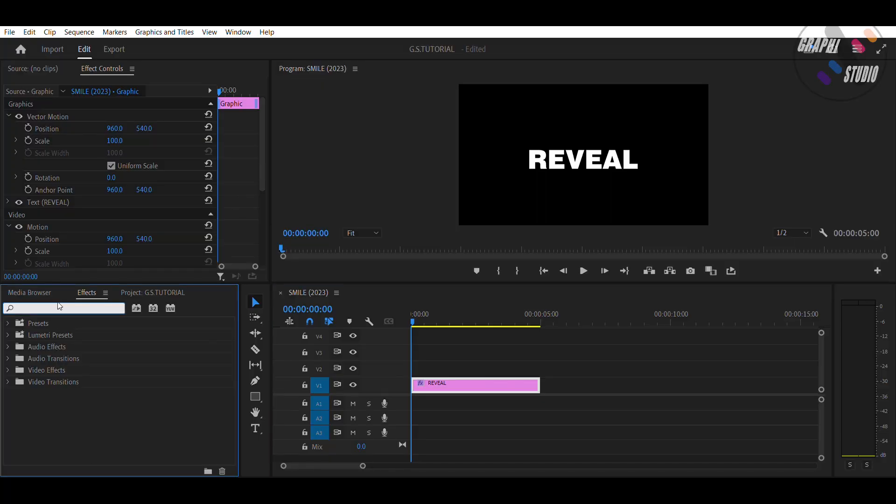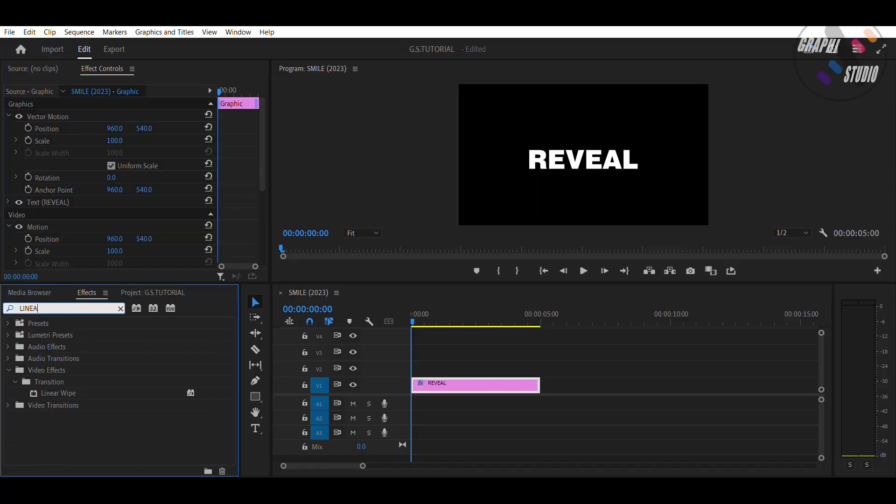First of all, type the text, then go to Effects panel, search for Linear Wipe, and drag and drop it twice.